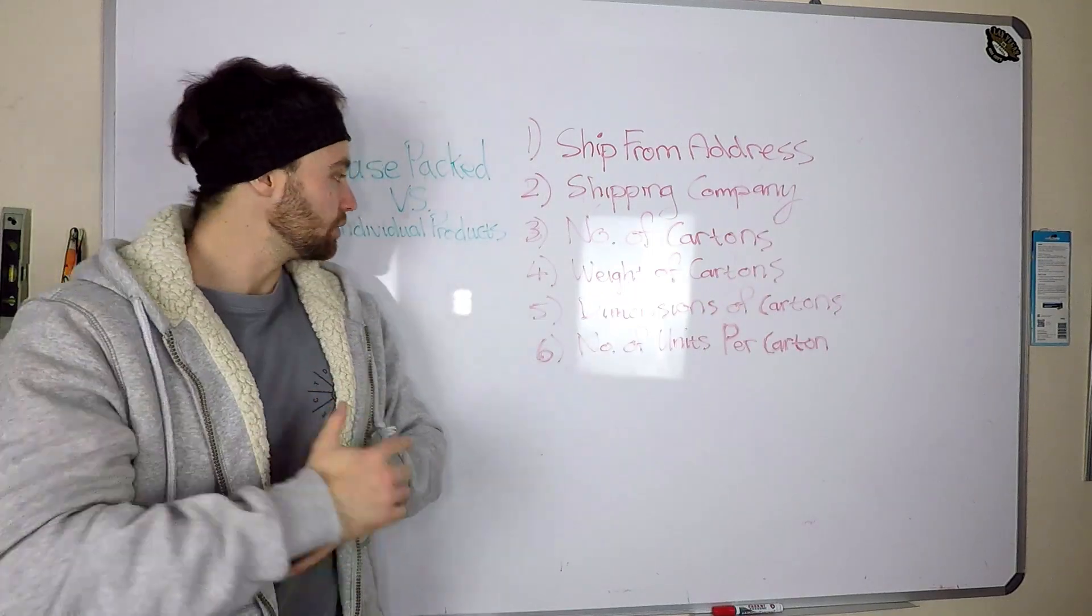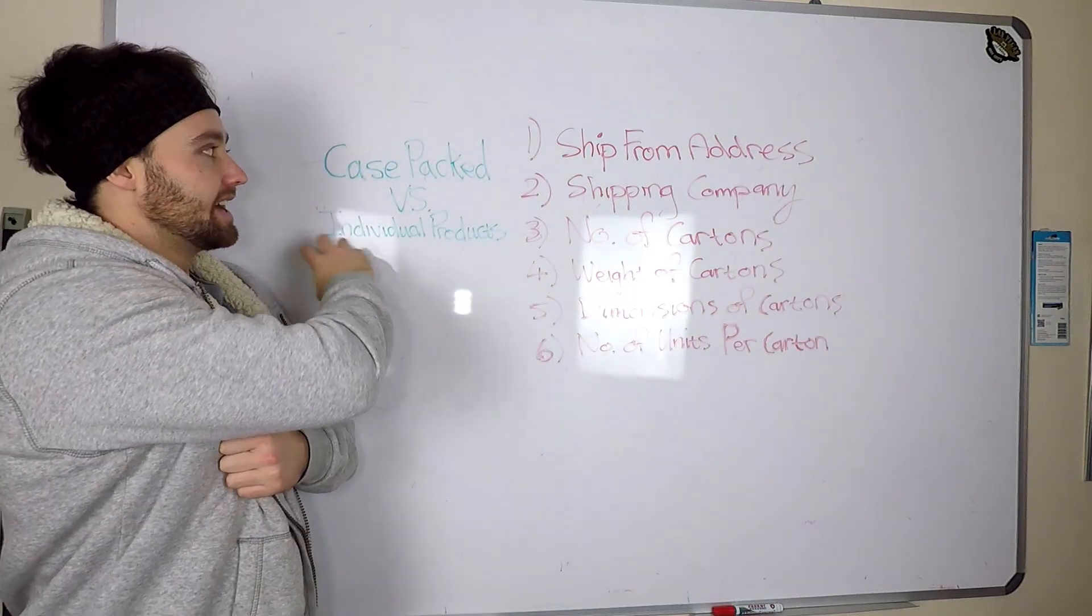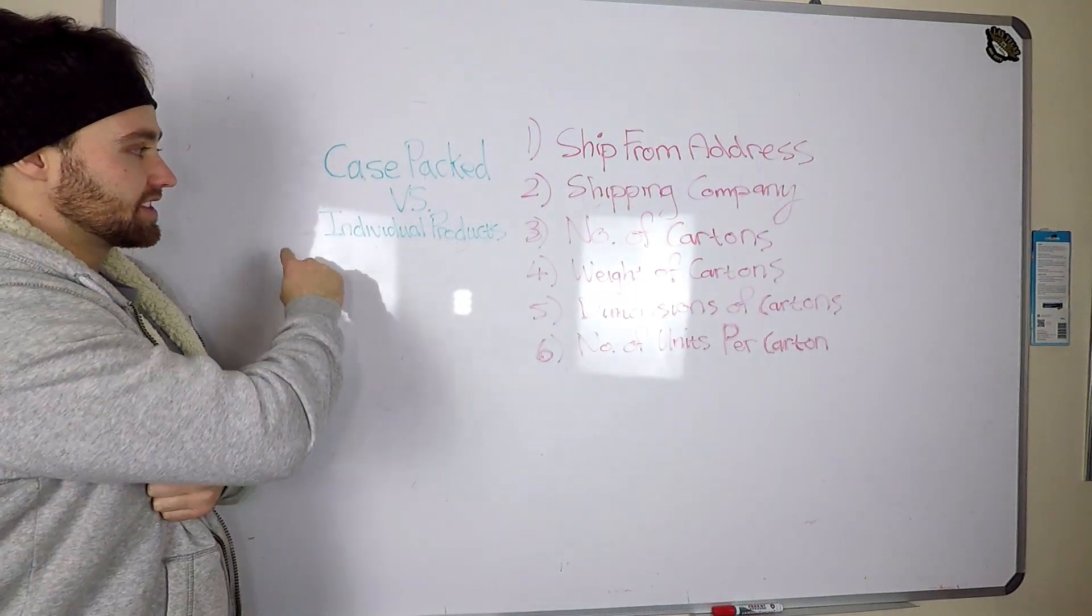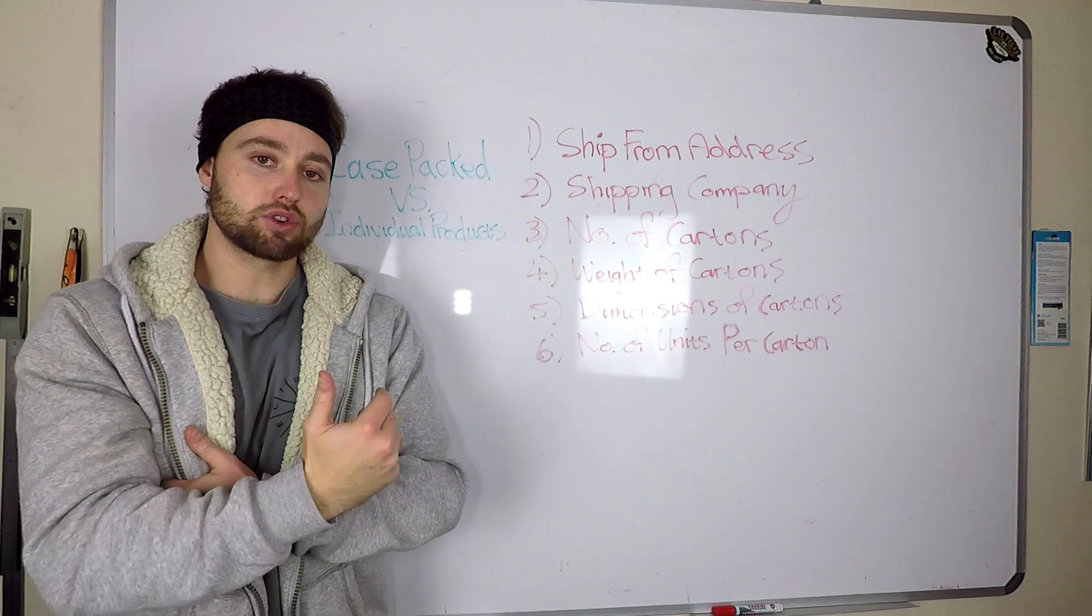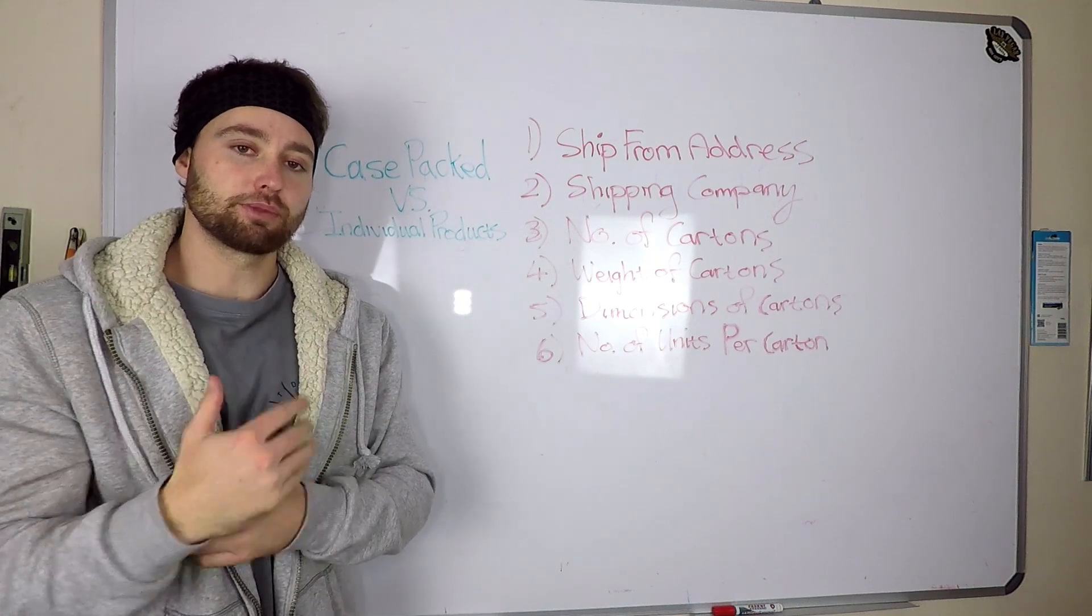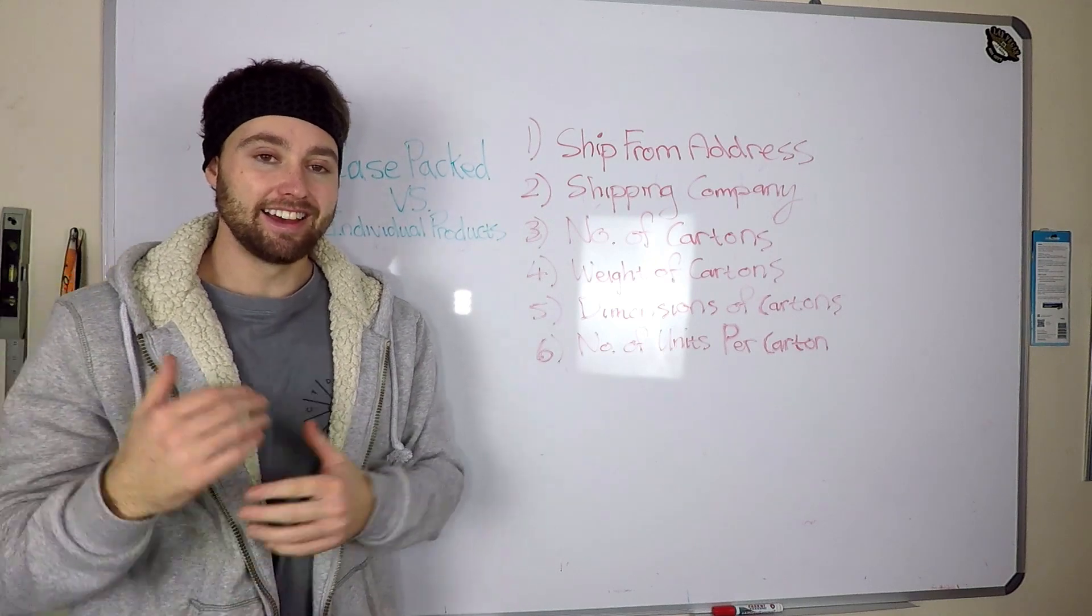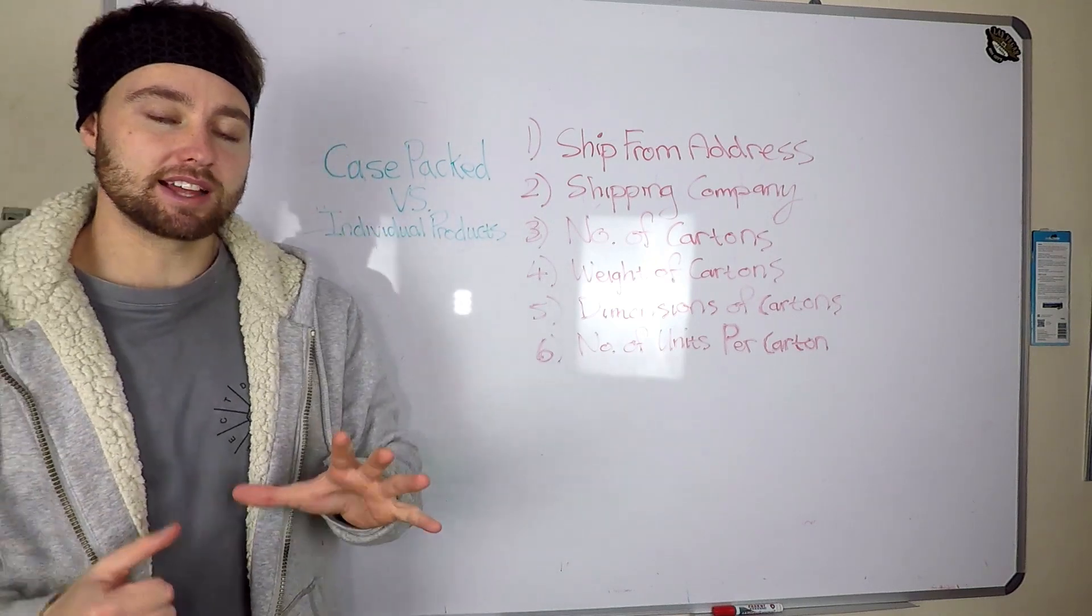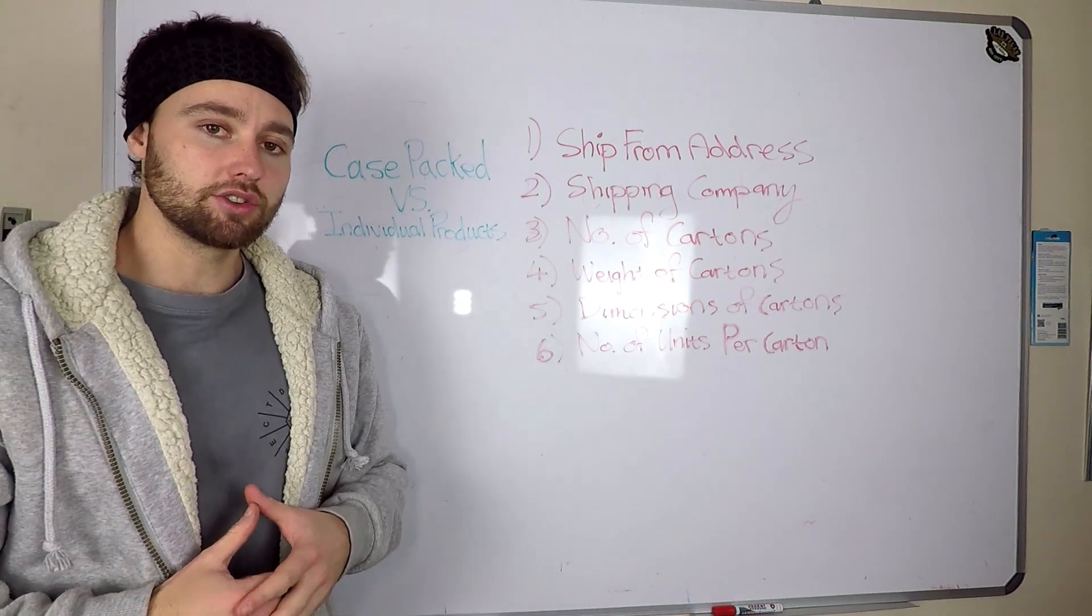Next, I just want to quickly touch on case packed versus individual products shipping plans. These are the two types of shipping plans that you can do.